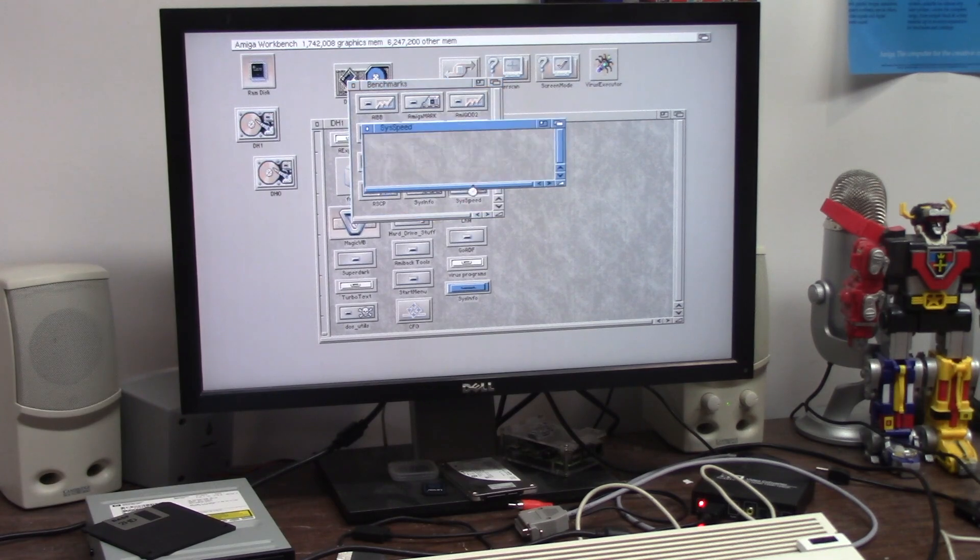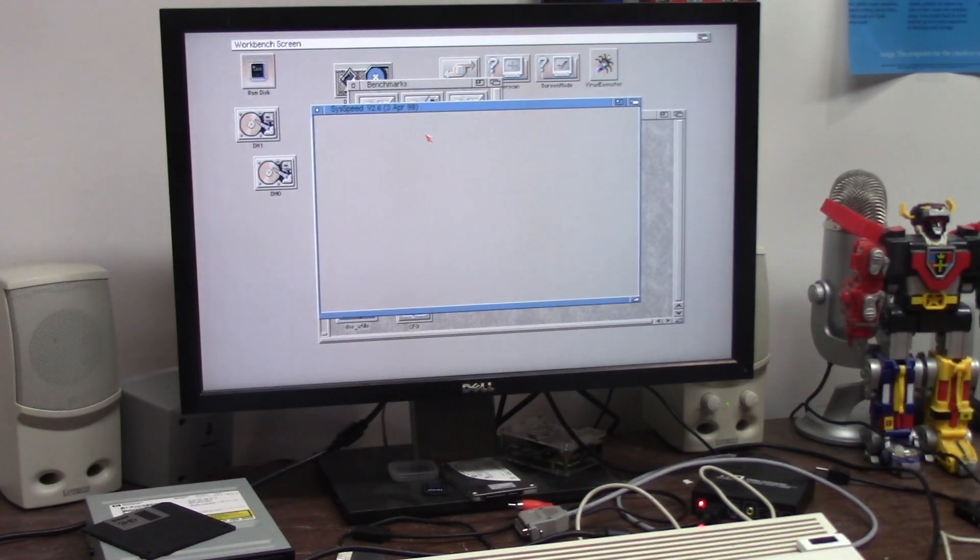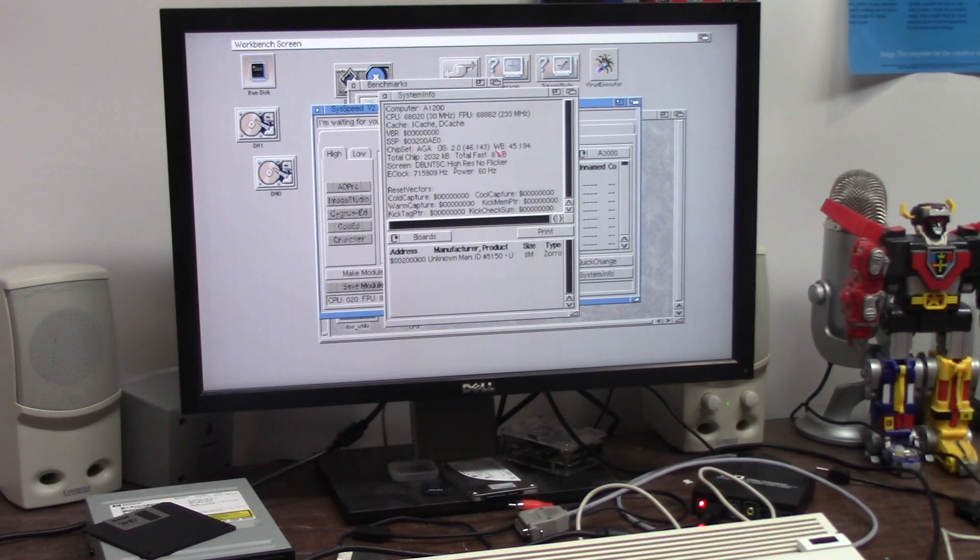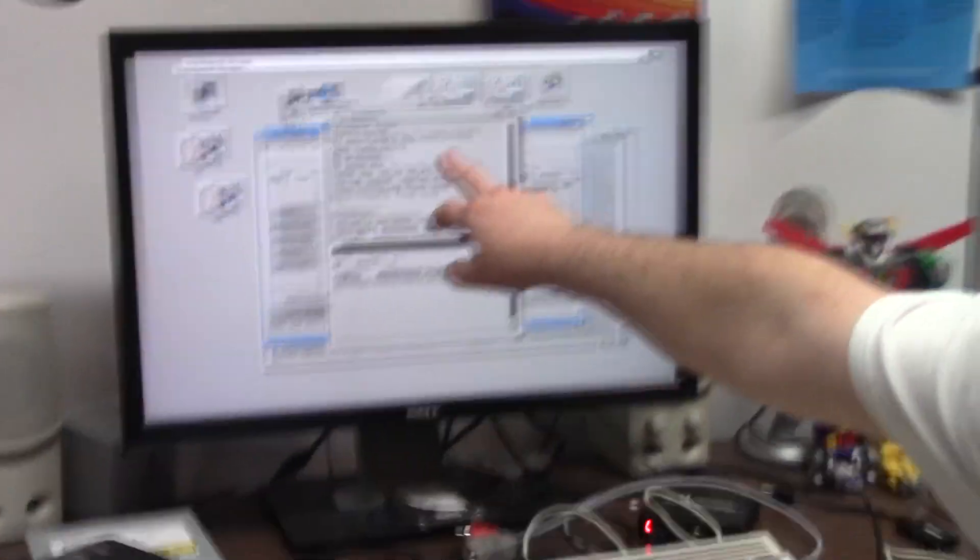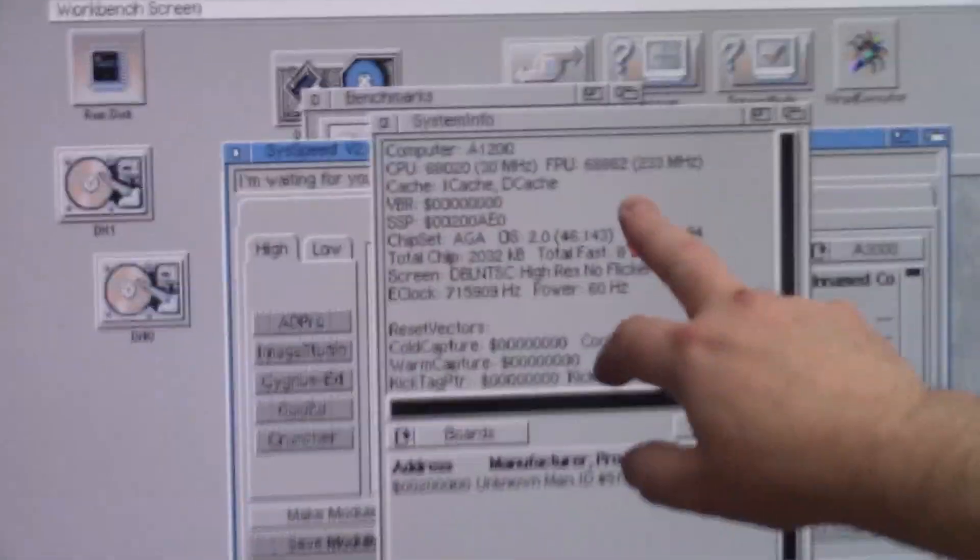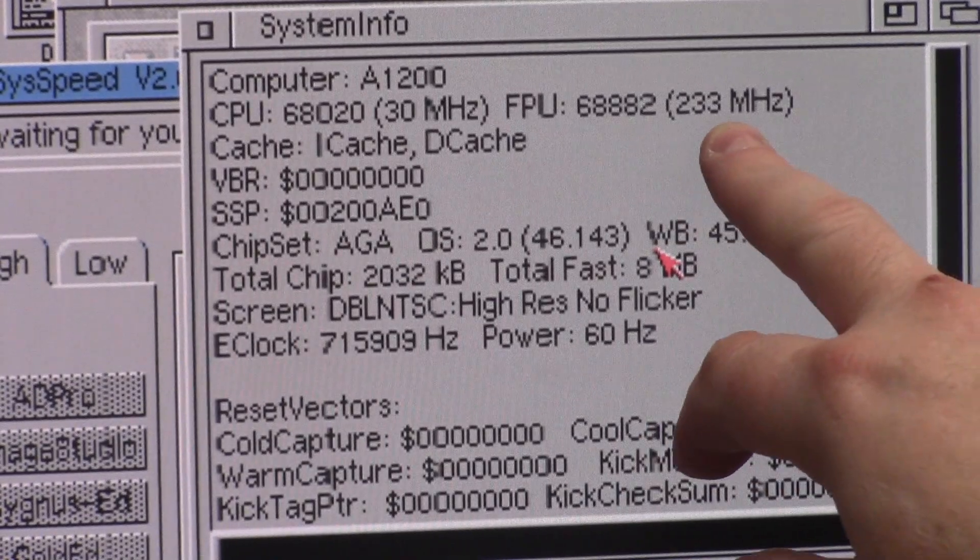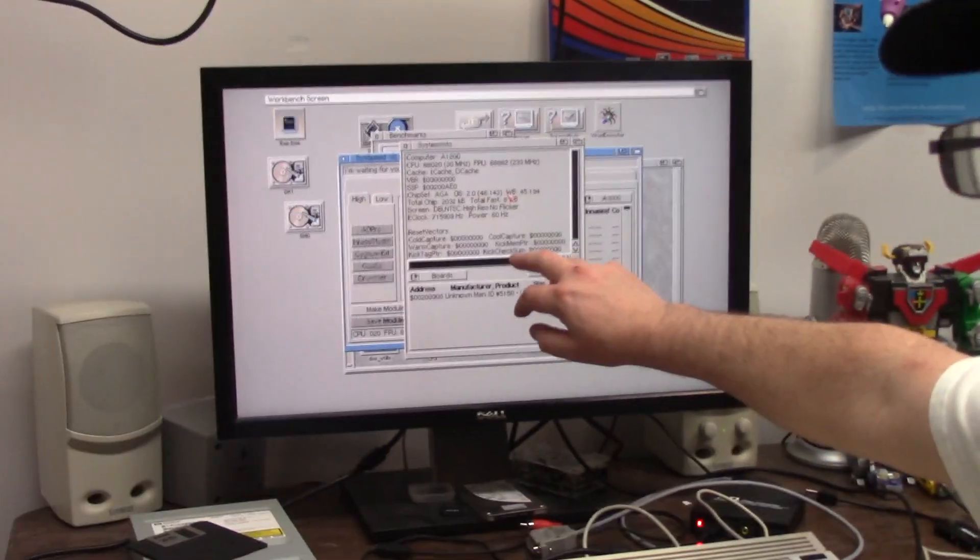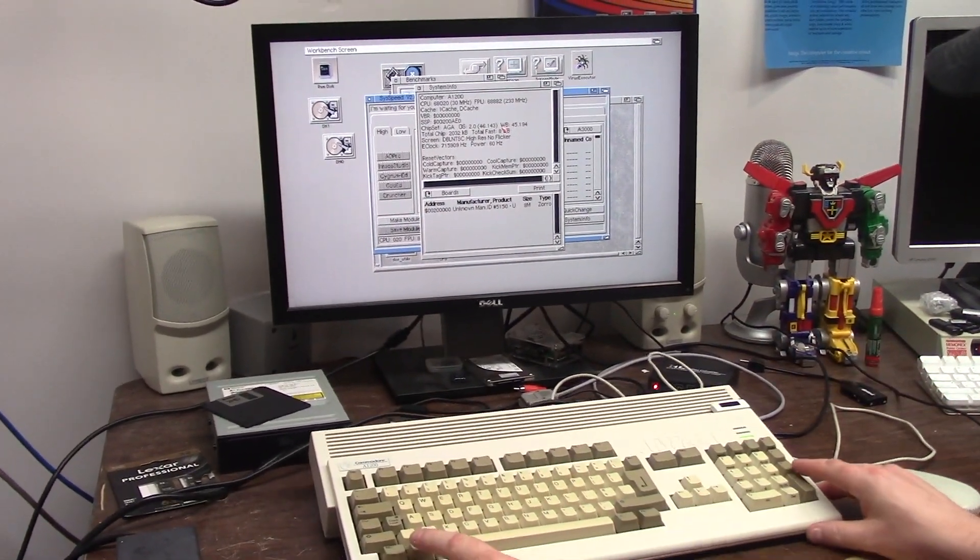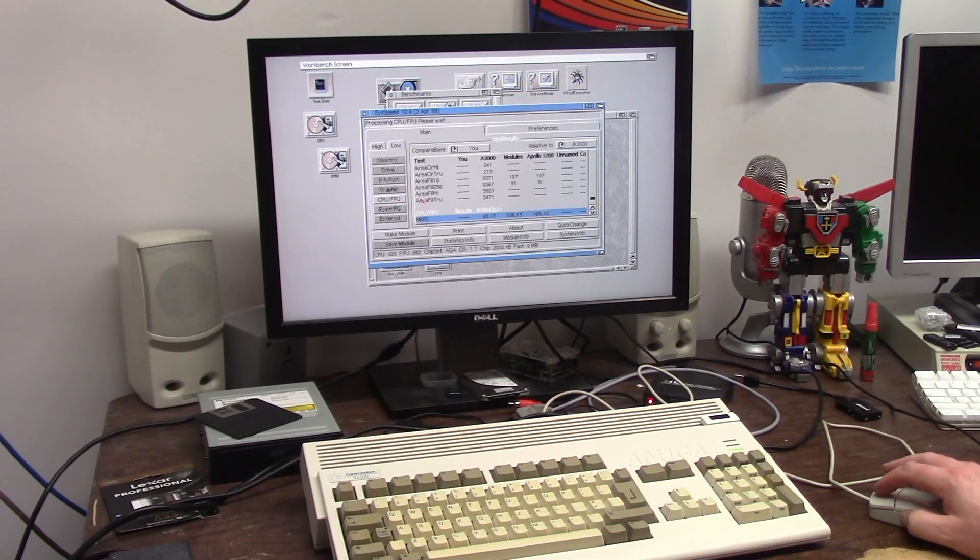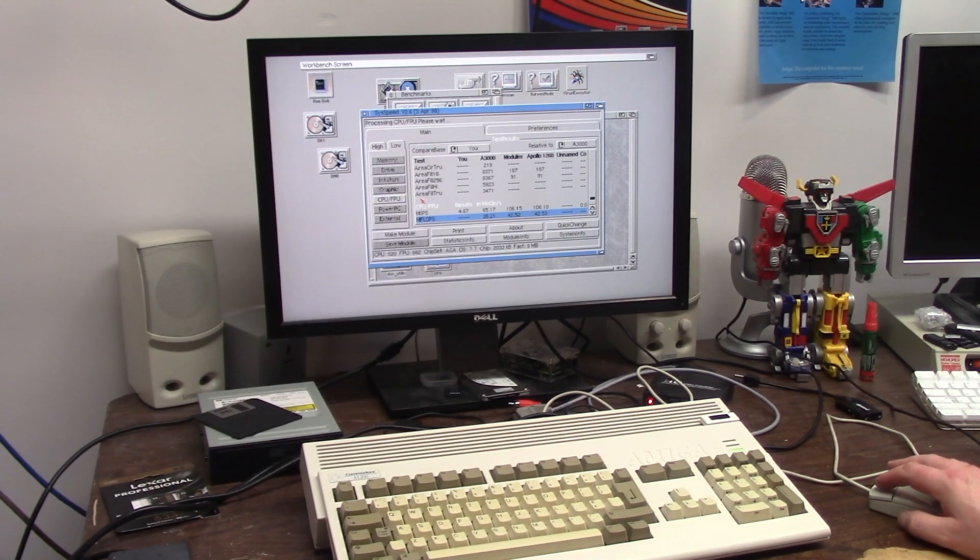I'm gonna run SysSpeed because everybody runs - oh, excuse me, everybody runs SysInfo and you know what the hell that is. So we're just gonna run SysInfo. We're gonna go to preference. Oh already set it. So this has a 68020 at 30 megahertz with apparently a 6882 at 233 megahertz. Yeah, that's not happening in any lifetime on this board.